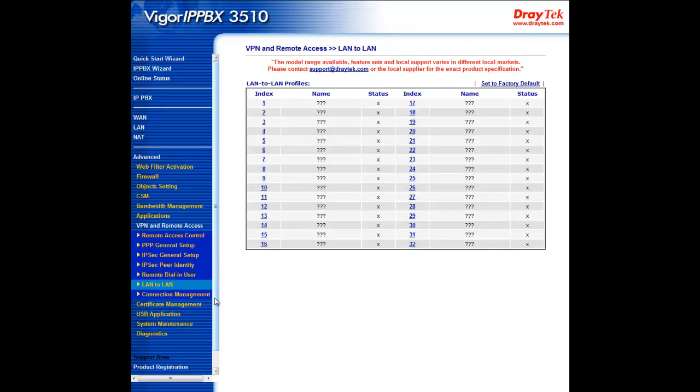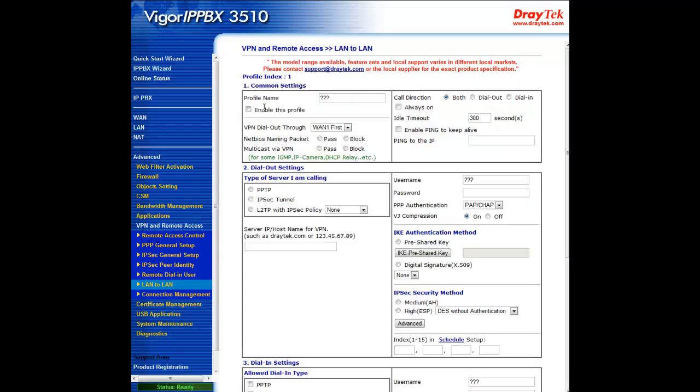Now go to the LAN-to-LAN submenu in the VPN and remote access section of the web configuration menu. Here you can commence building your LAN-to-LAN or site-to-site IPsec VPN between headquarters and branch. First complete the fields for the common settings. We shall name this profile HQ.